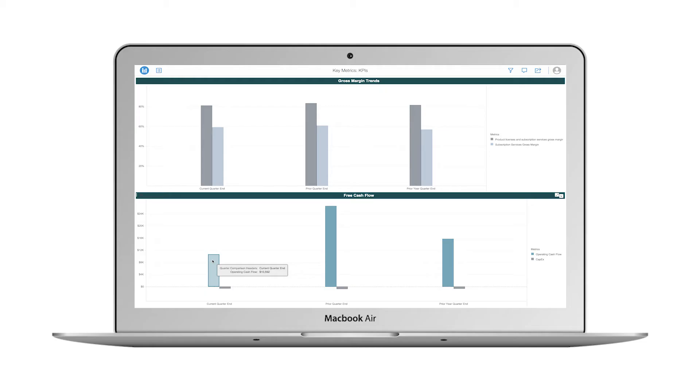I can also see that my operating cash flow has been consistently positive, though it has dipped during the current quarter.